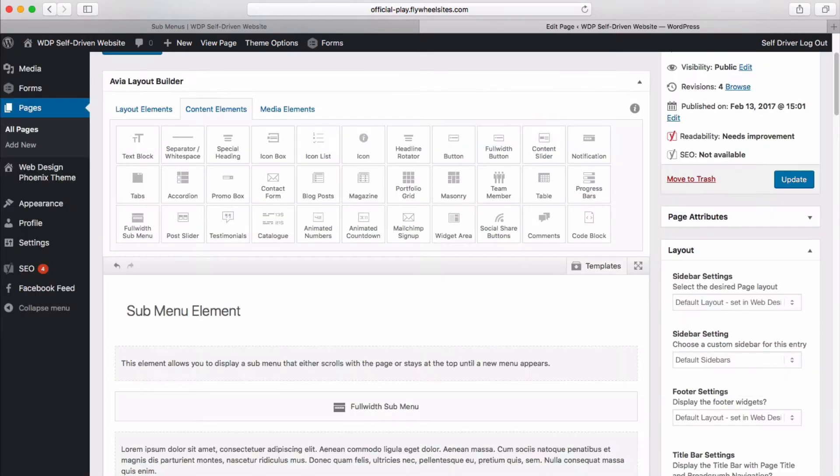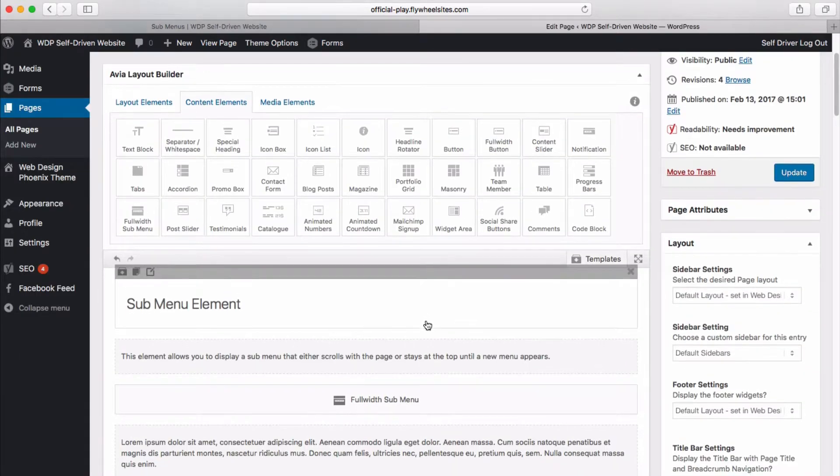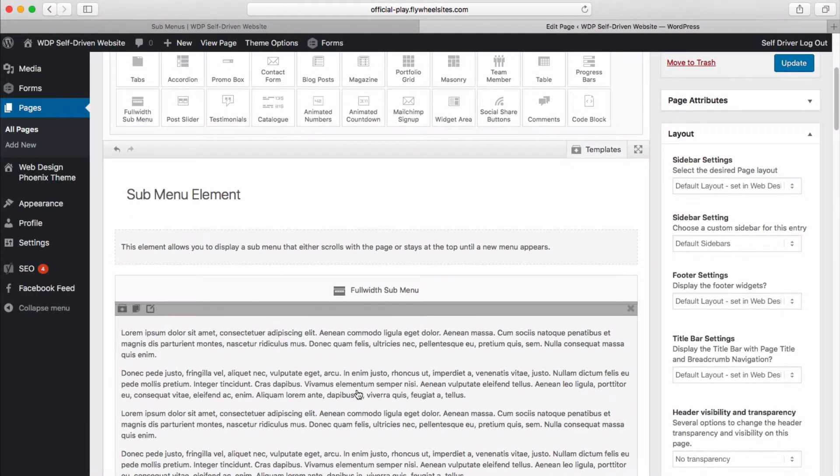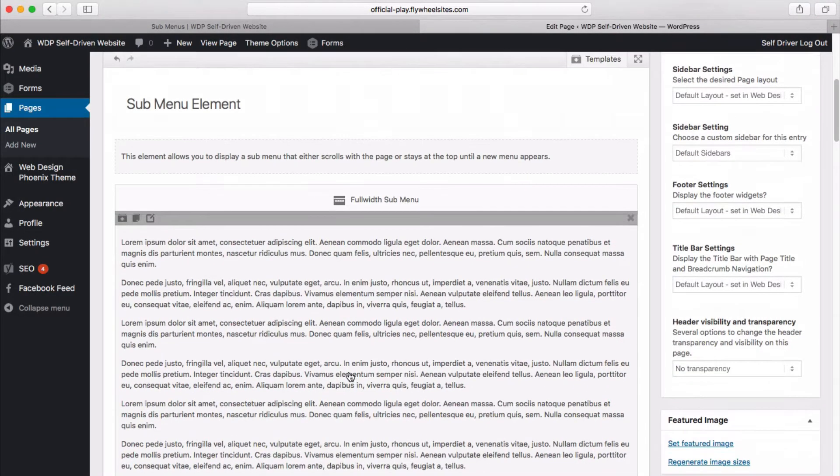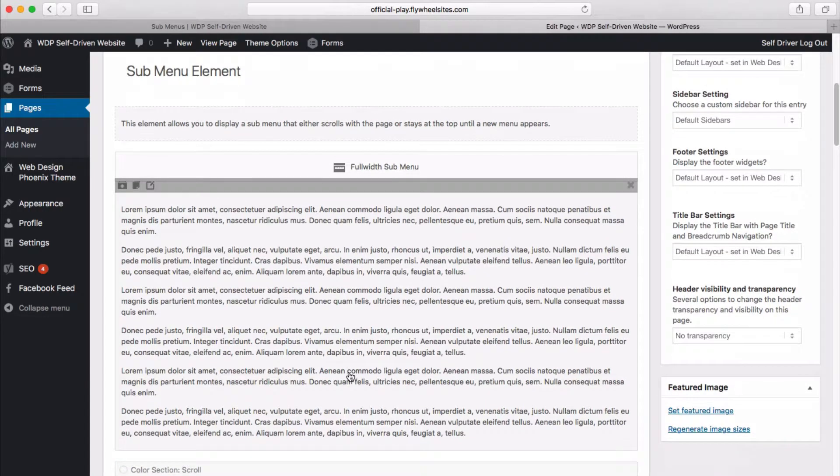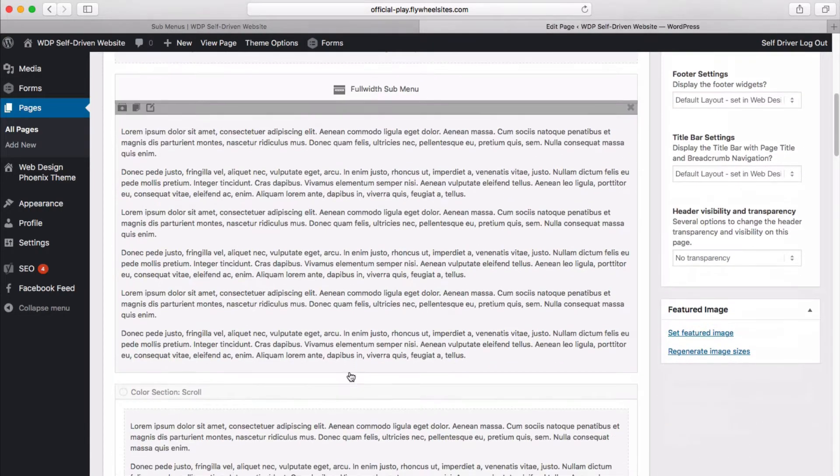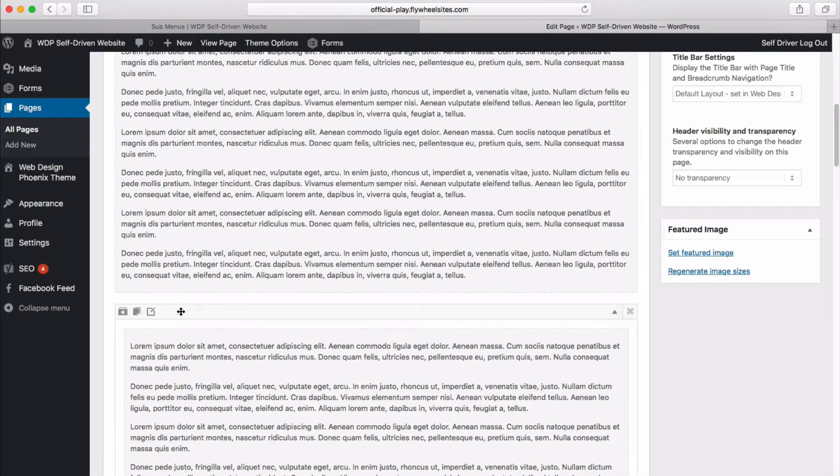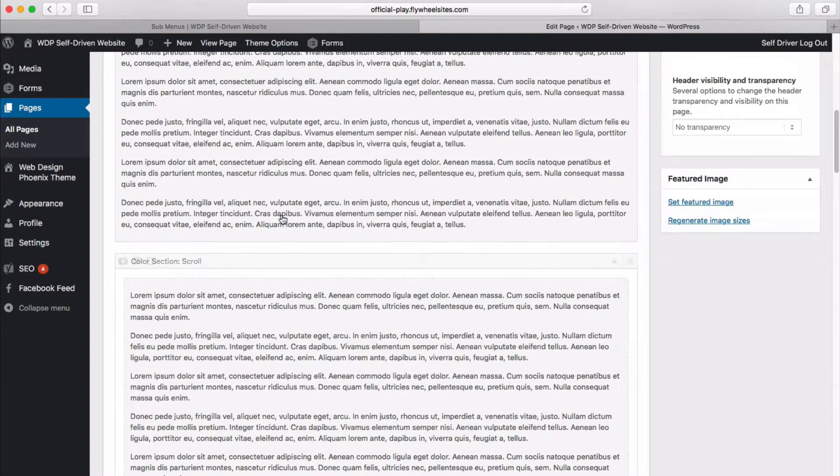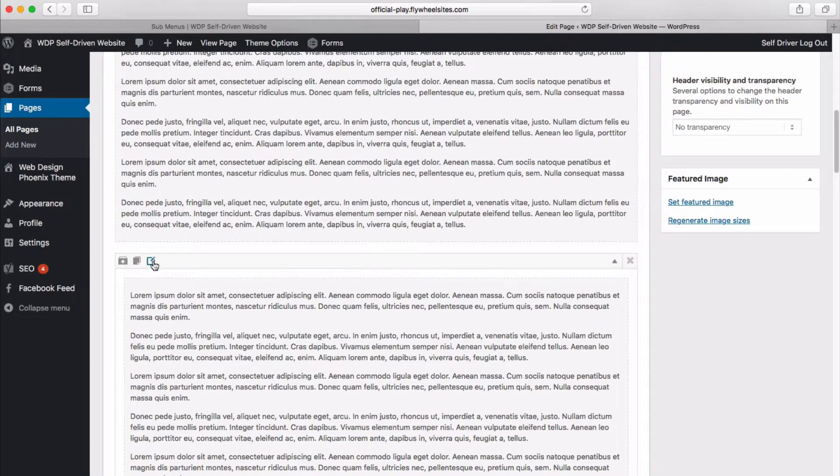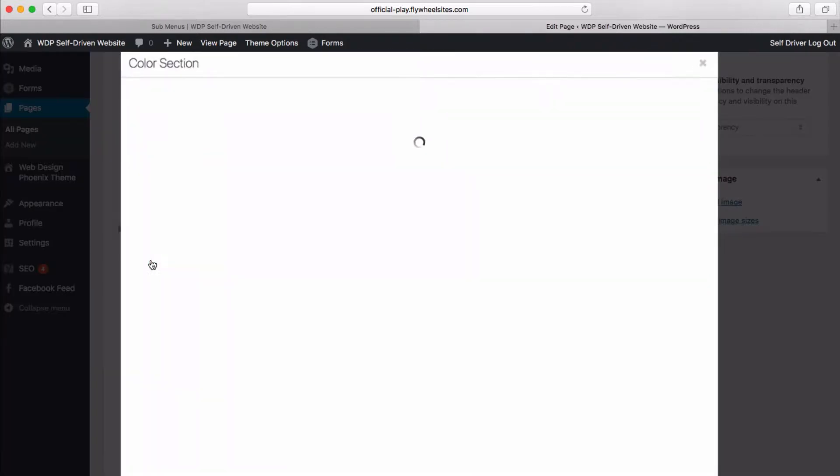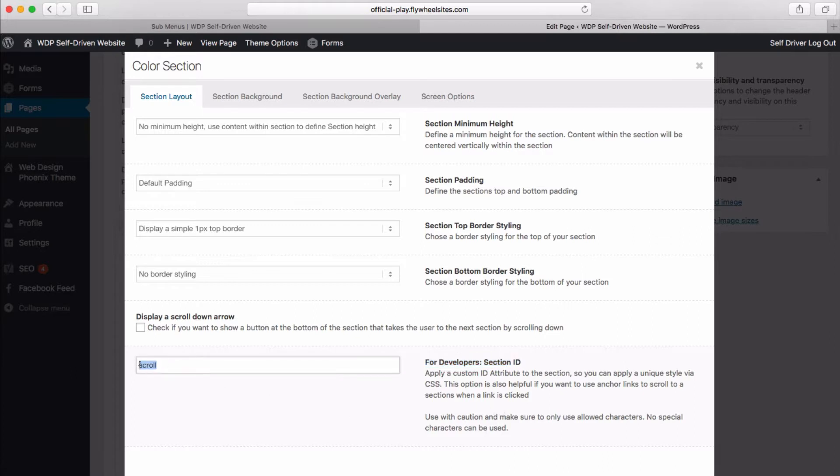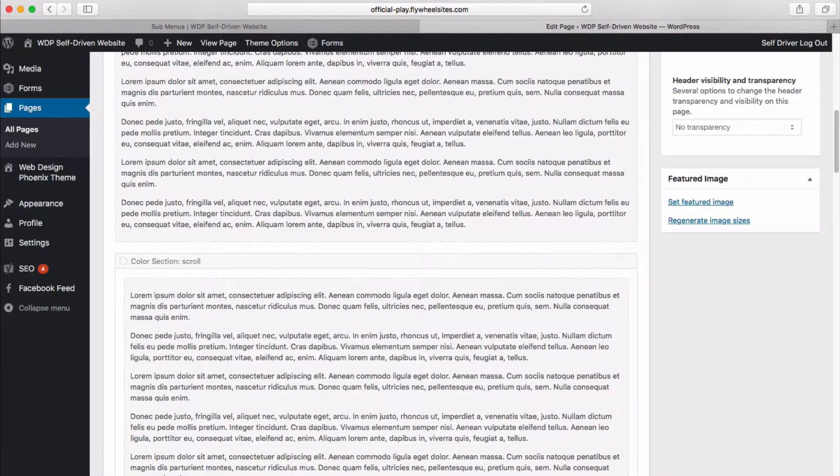So remember that hashtag scroll right there. And when we save it and get out, now at some point on the page, we have to define where that is. And that is done with color sections. So if we have color sections, which is just a division, a box on the page, we go within the color section. And all we need to do is right here down on the bottom for developers, we give this section an ID. So the section ID is scroll. And so that tells the system where to go. So that is our scroll ID.